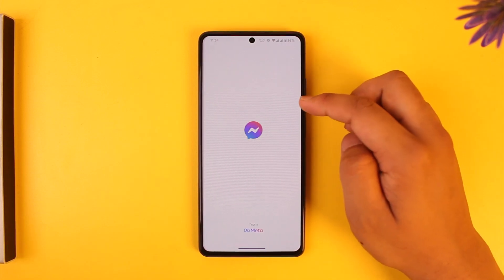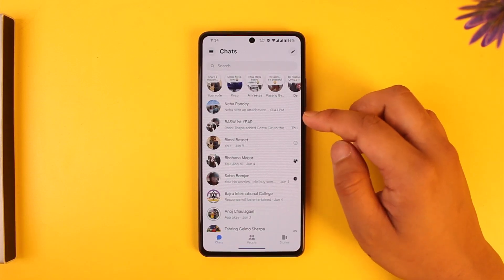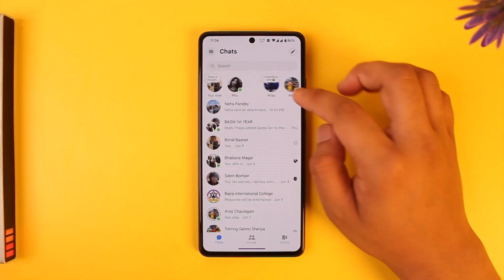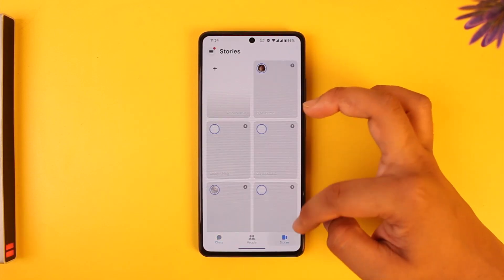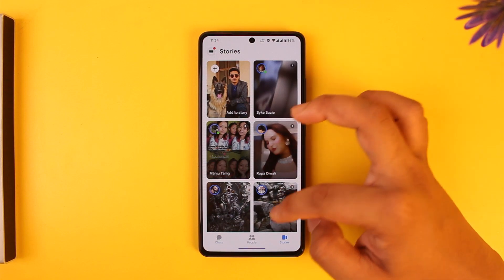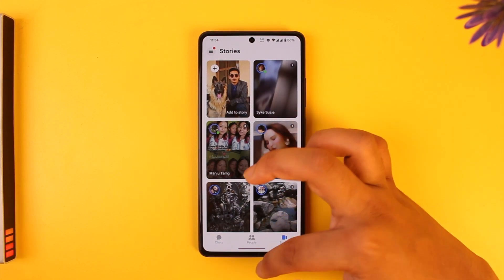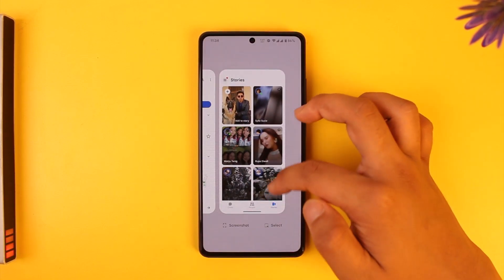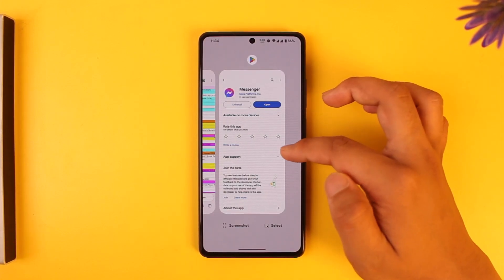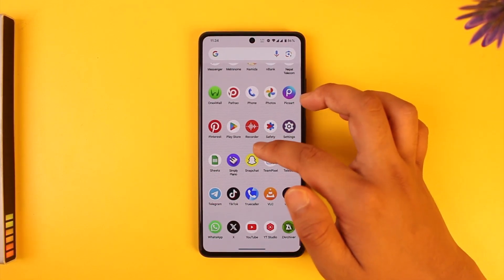If you want to fix your messenger app story not showing at all, open up the messenger application. If the stories are not showing whenever you come to the stories tab, there could be a couple of fixes to it.